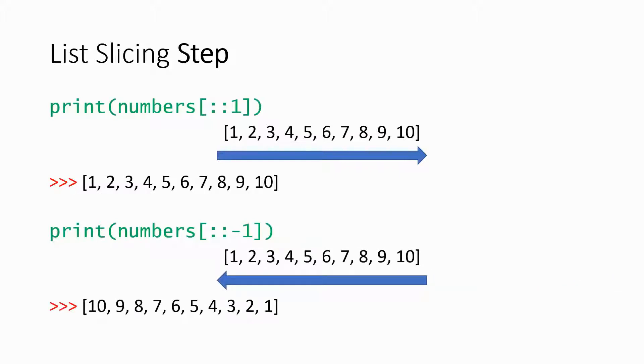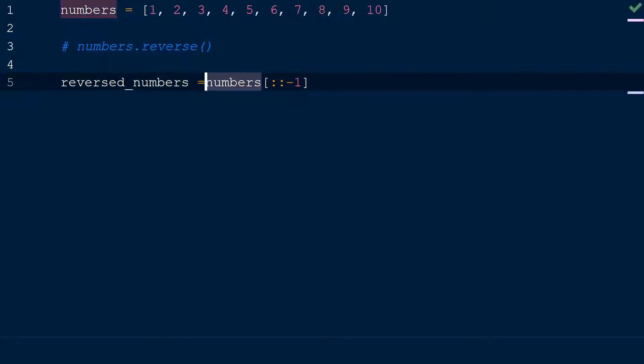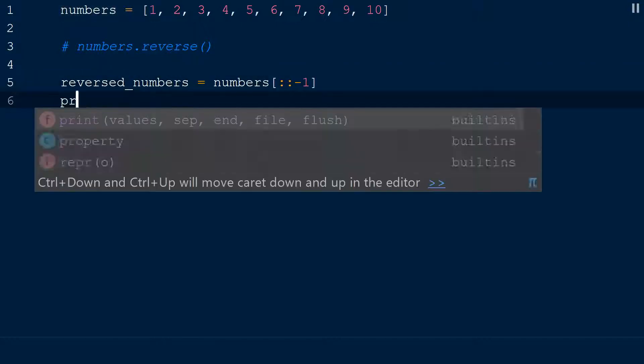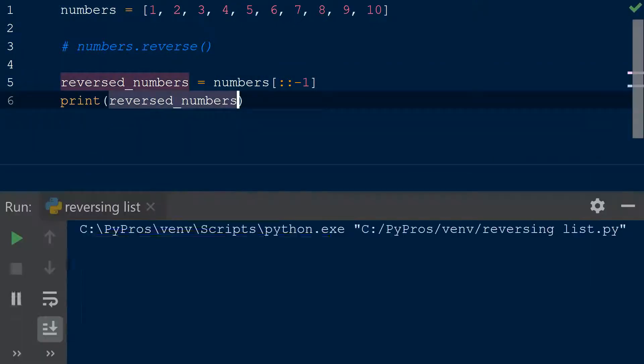Unlike the reverse method, slicing only creates a copy of a reversed list. To store it permanently, you should assign a variable to it, then print it out.